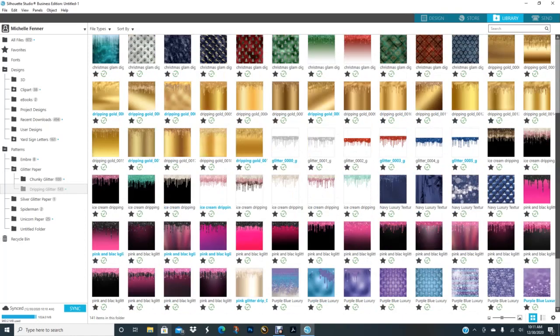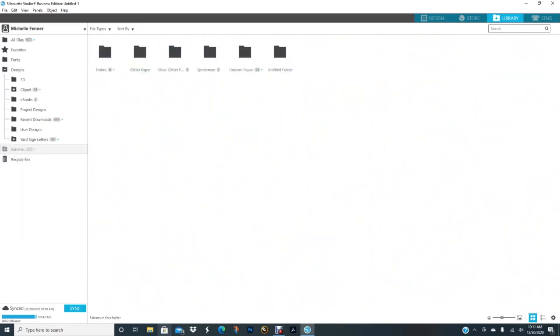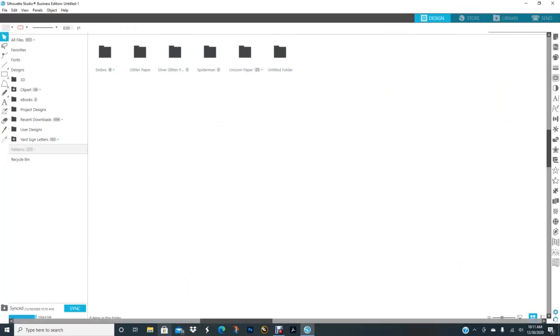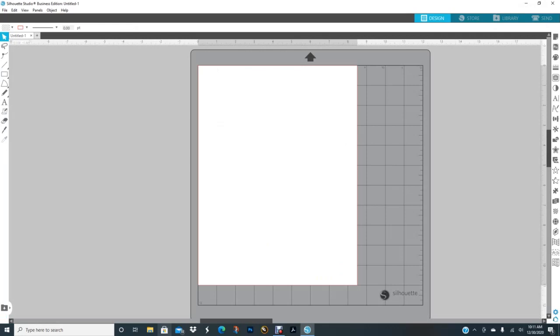So that's how you add your digital papers to your library. And you can also add clip art.